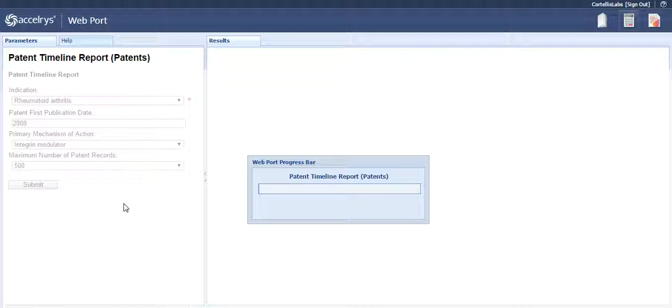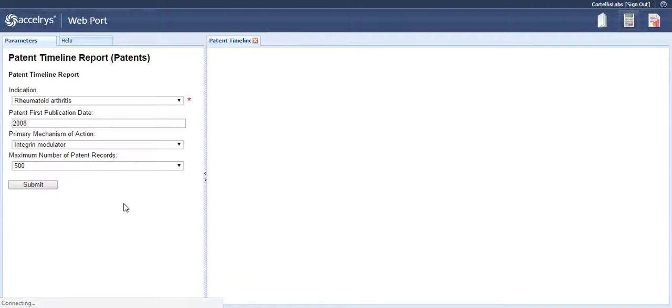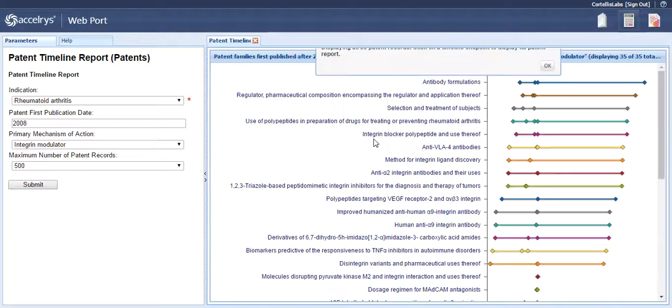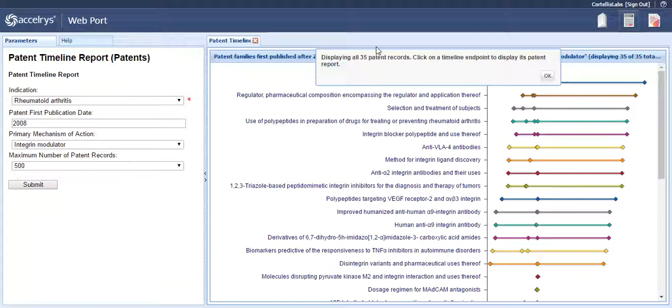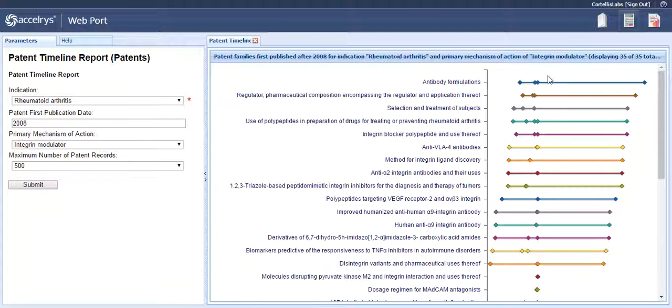This query returns 35 patent records. Once it loads, click OK on the little gray box.